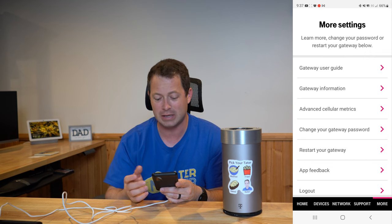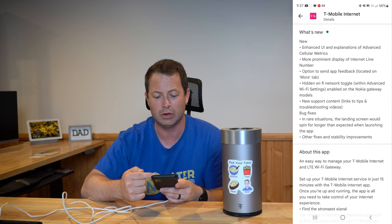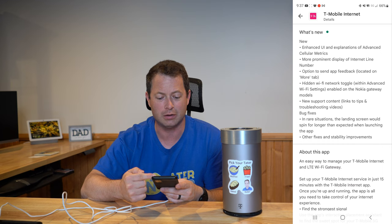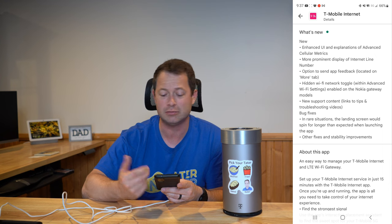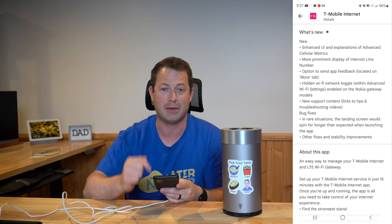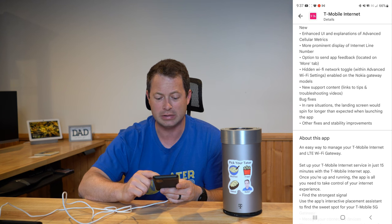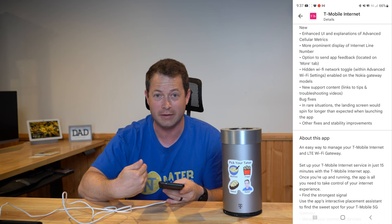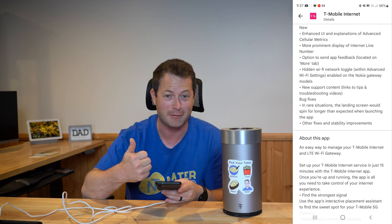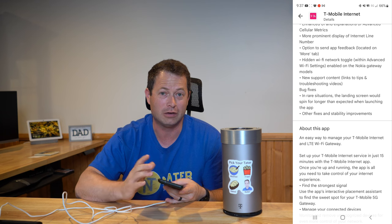That's the main update. If I go in here to the release notes, you can see what some other things it did. We talked about the cell metrics and the line number being more prominent. It also gives you the option to do app feedback — so if you're having problems, you can now give feedback on the app inside the app using the More tab. The hidden Wi-Fi network we talked about. And then there's new support content which gives you some more videos — which I would encourage you not to watch. Instead, watch all of my videos on the Nater Tater channel, like and subscribe of course.